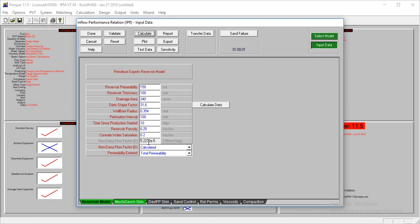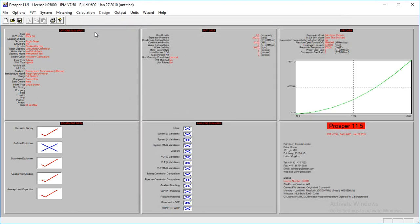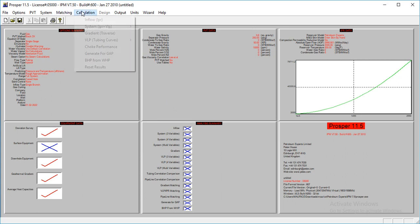Now we have our value for non-Darcy flow factor. We're done with that. All we have to do is go down. The only thing you'll have to check is your production. So for that, we'll go to calculations, system, IPR, VLP, three variables.